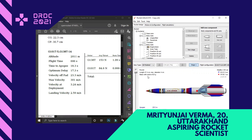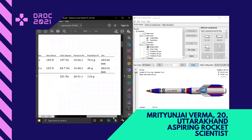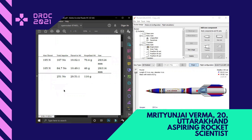The length is 47.4 centimeters with an apogee of 2012 meters, maximum velocity 301 meters per second, maximum acceleration 329 meters per second squared with a stability of 2.09 calibres. As per the lesson plan, it has a total impulse of 251 Newton seconds and the propellant weight is 116 grams.